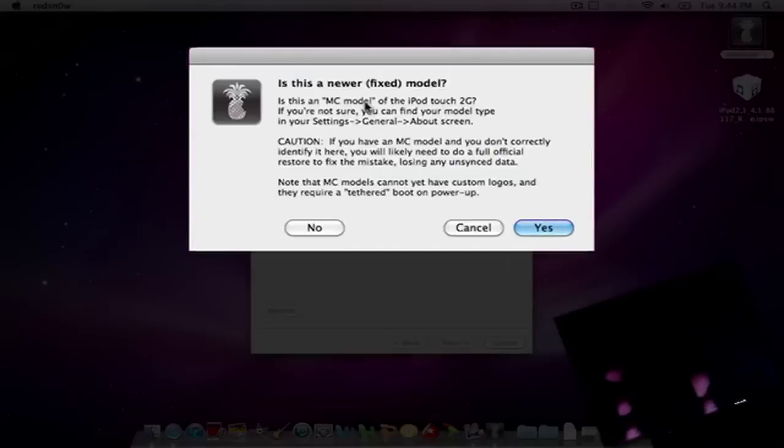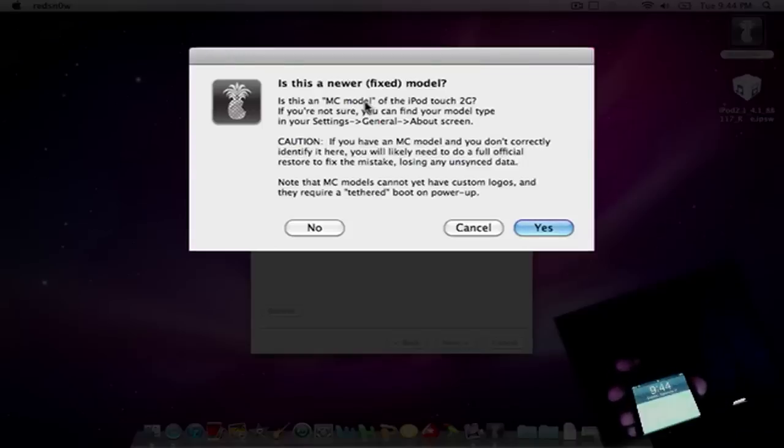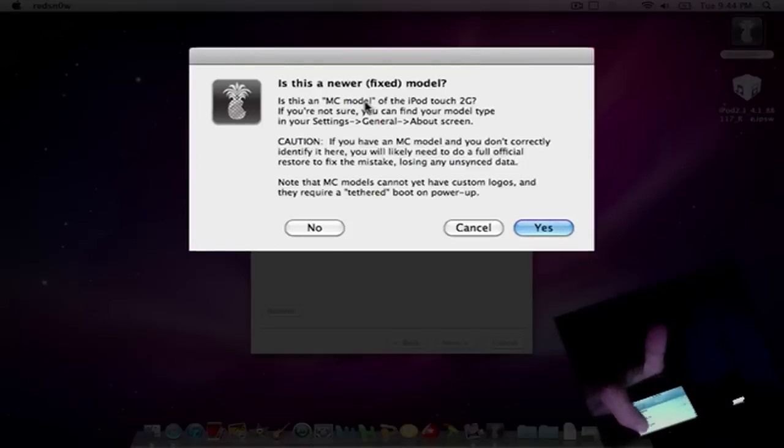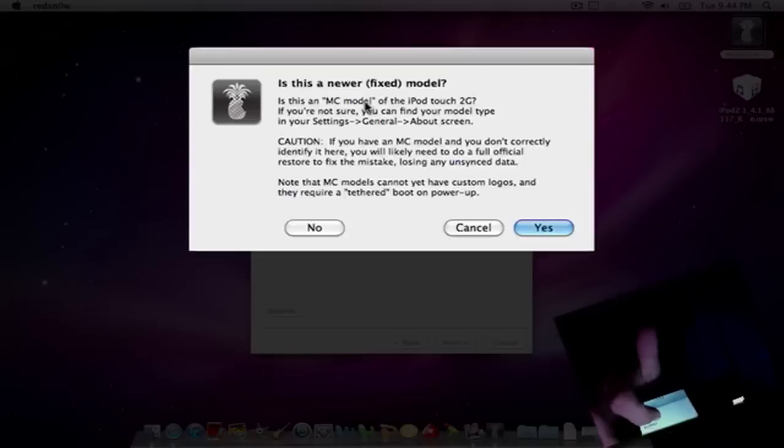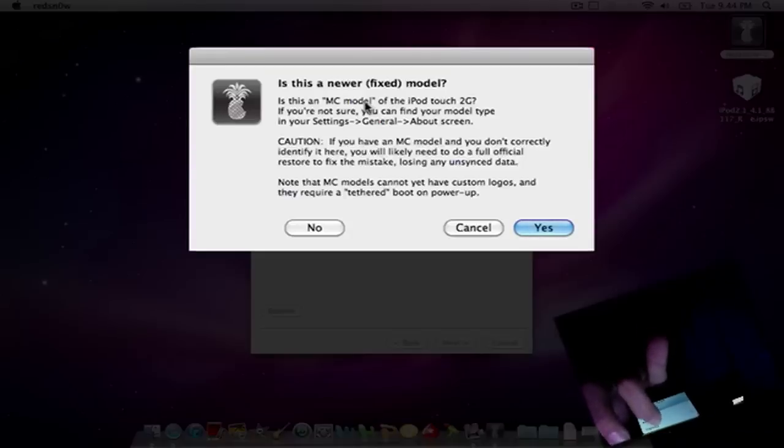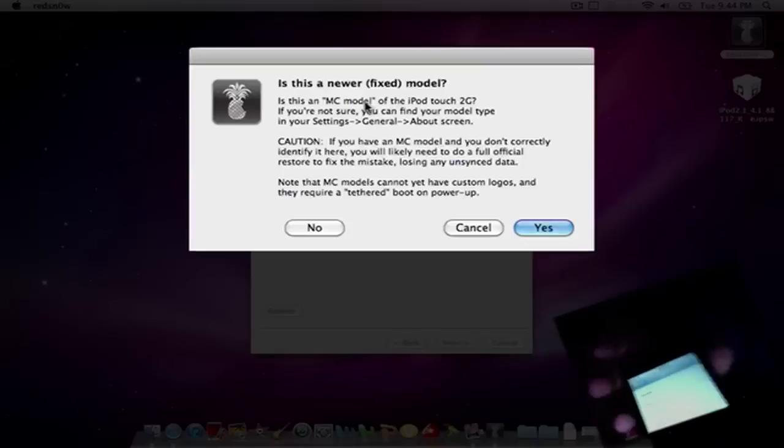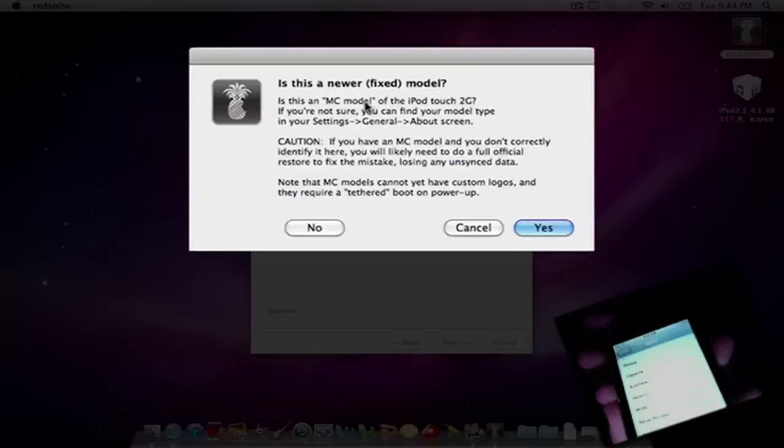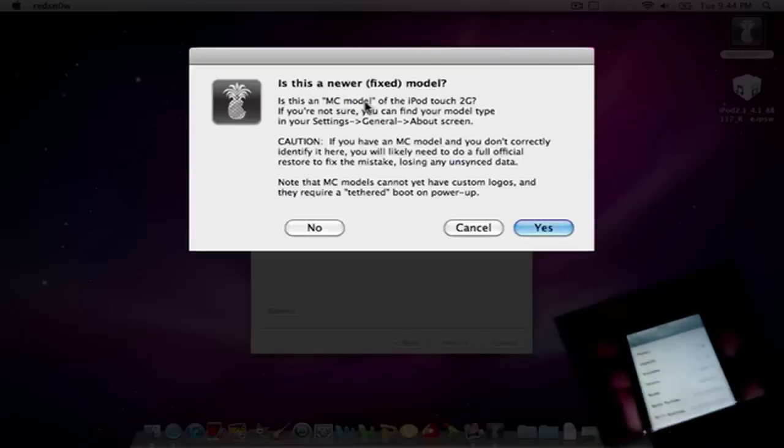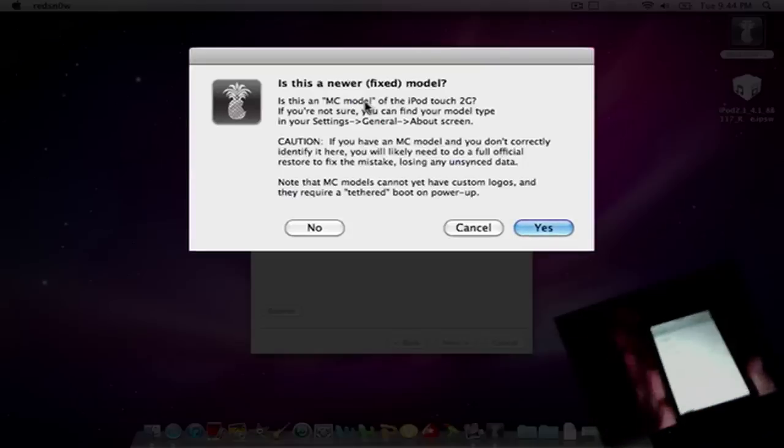It asks you if you have MC or MB model. To find out if you have MC or MB, go back to your settings and click on General, and then click on About. And under Model it says, mine says MB. Some people will have MC.